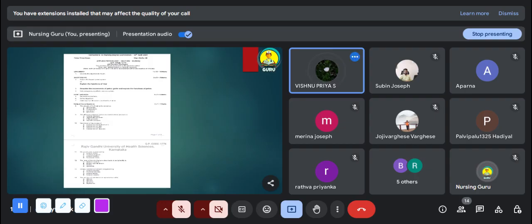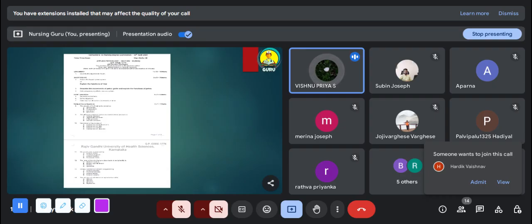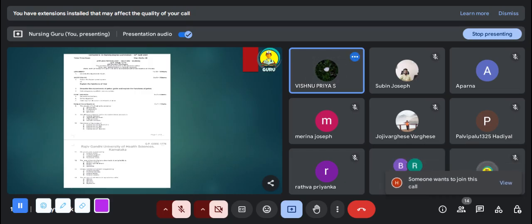Third question: hemolysis is the process of — A: destruction of all blood cells, B: destruction of RBC, C: destruction of WBC, D: destruction of platelets. The answer is Option B, destruction of RBC.